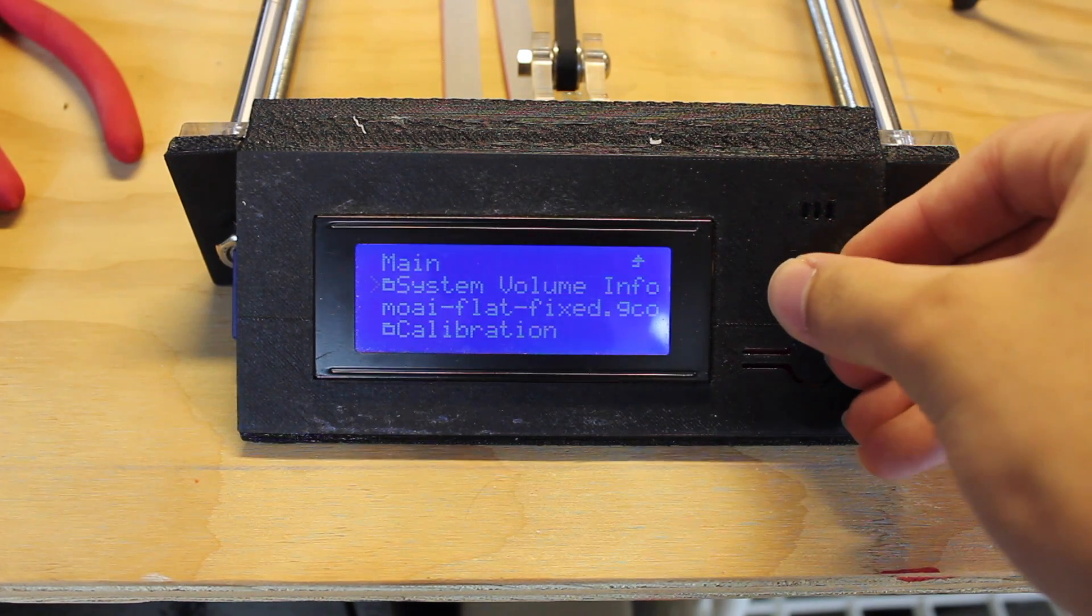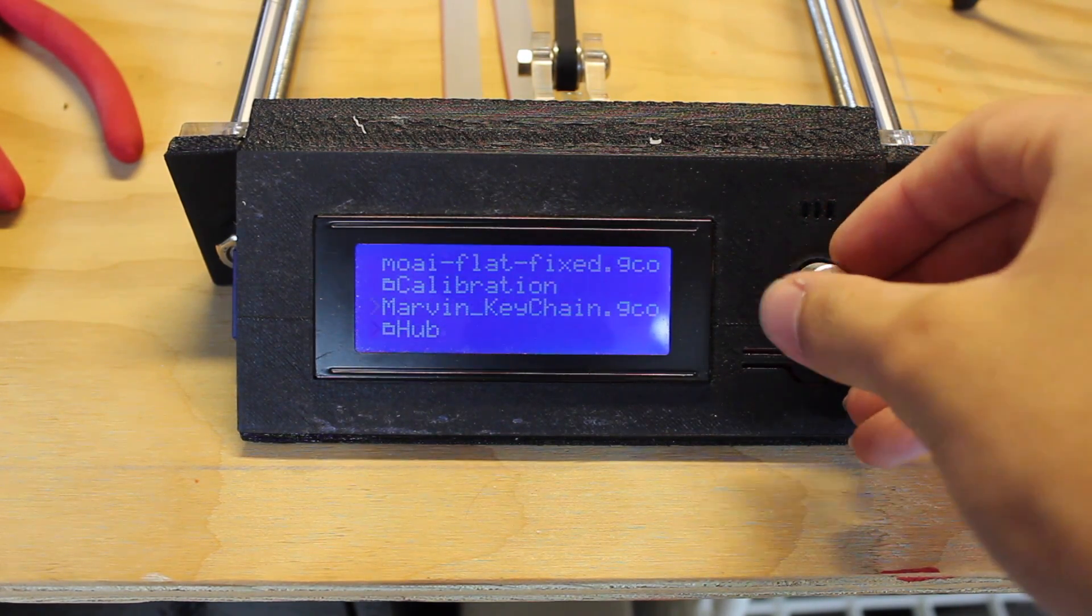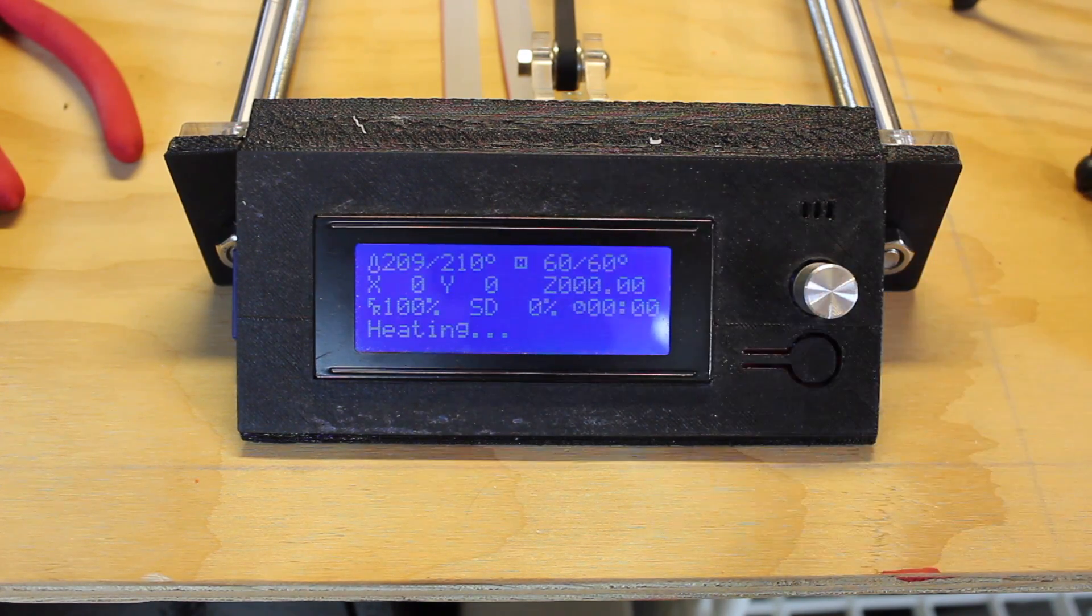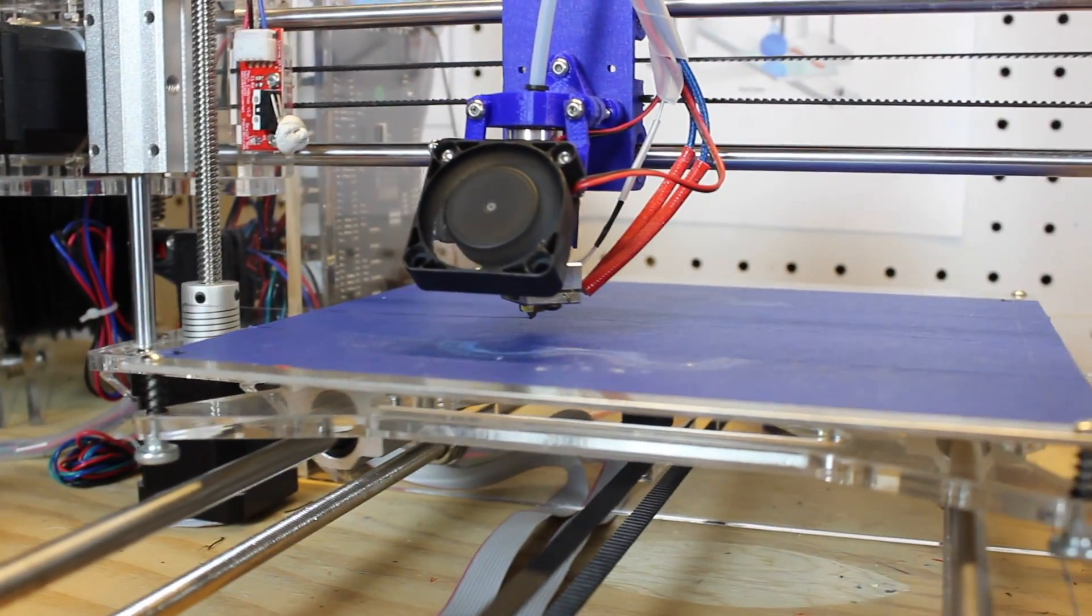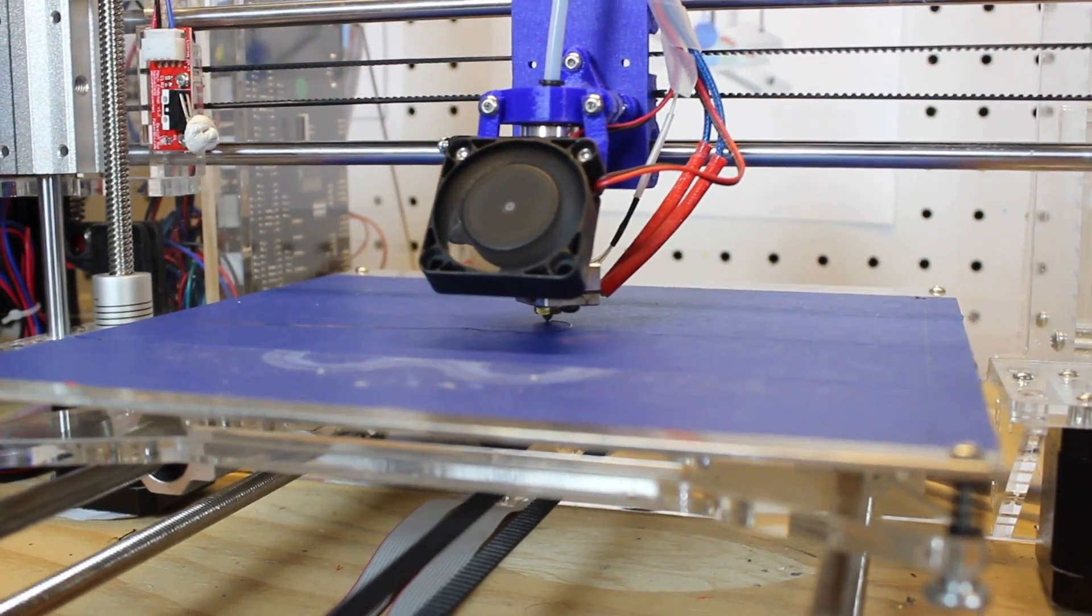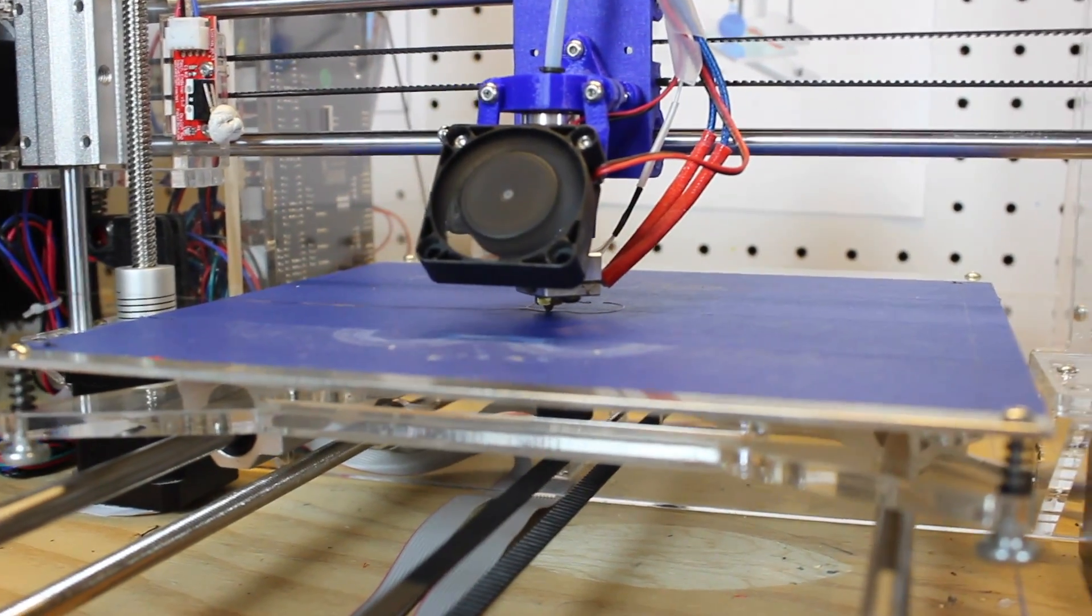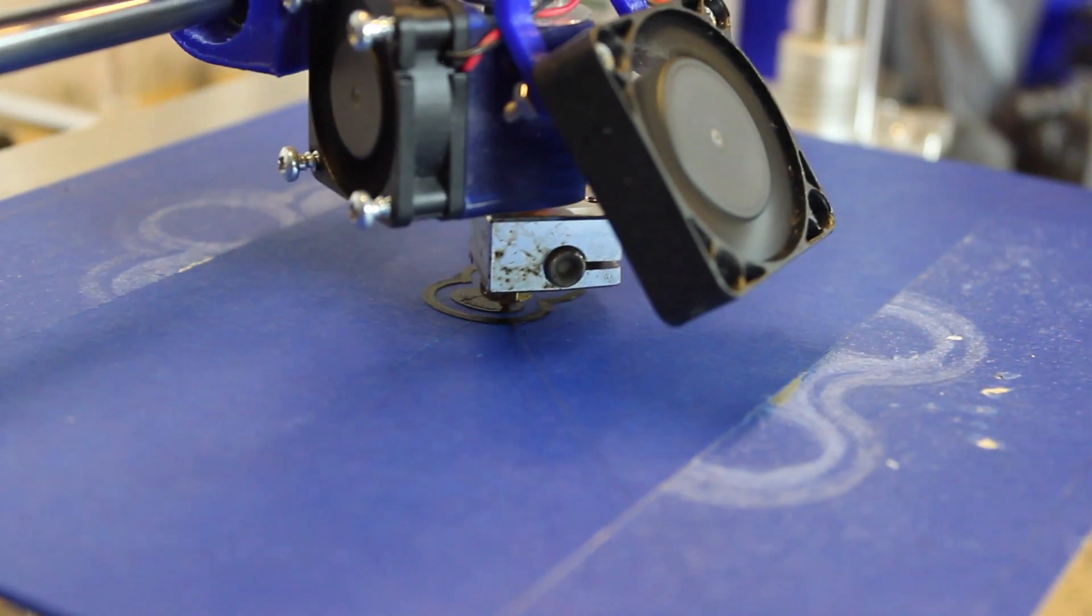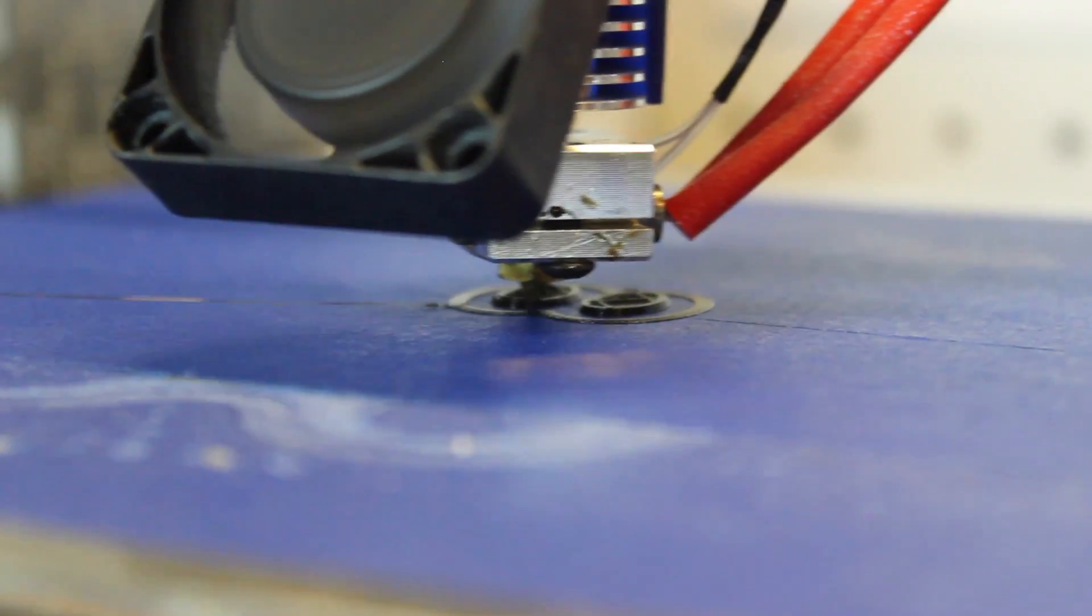Navigate through your printer's menu and select the object you want to print. Once it starts printing, you want to make sure the first few layers are perfect. Once those are correct, you're pretty much good to go, but you might want to check it every once in a while and make sure it's working out fine.